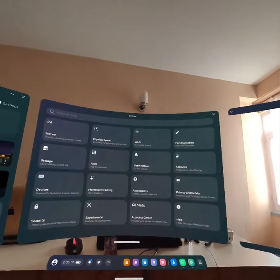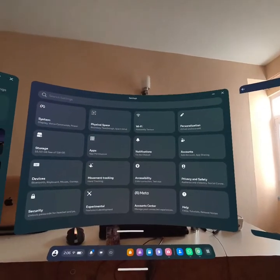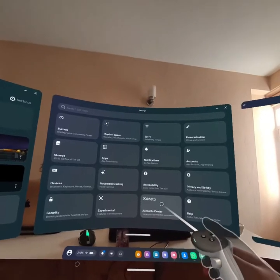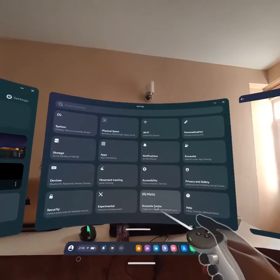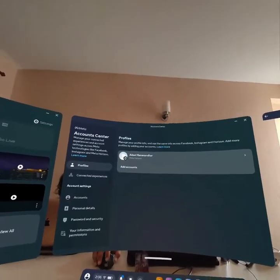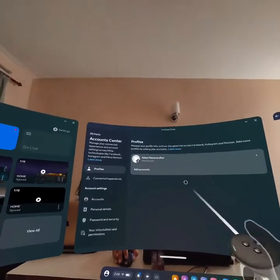As your navigation bar is out, go into Settings. Once you open the Settings, go to the option Account Center and click on it. As you open the Account Center...